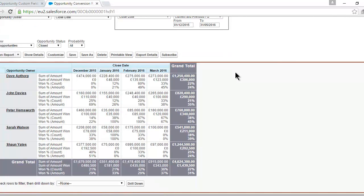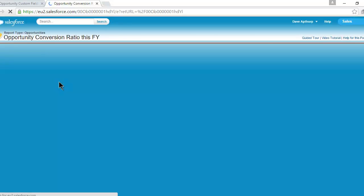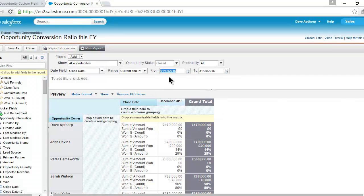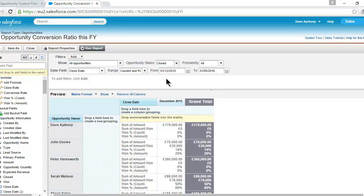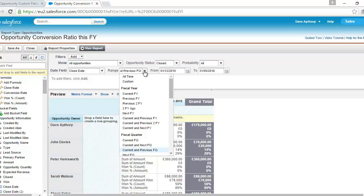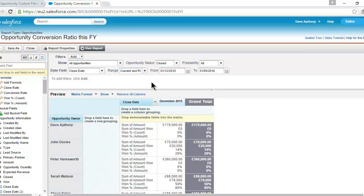This is the conversion rate report — it's a matrix report. If you're not sure how to create a matrix report, have a look at some of the earlier videos on how to create a standard opportunity matrix report. In this case it's showing the opportunity owner down the left-hand side and the close date across the top. In terms of the status, we're taking all closed opportunities — not closed won or open, but all closed opportunities. That means opportunities that closed in the month, whether closed won or closed lost. The timescale is set to the current and previous quarters — set it to whatever is appropriate for your report.